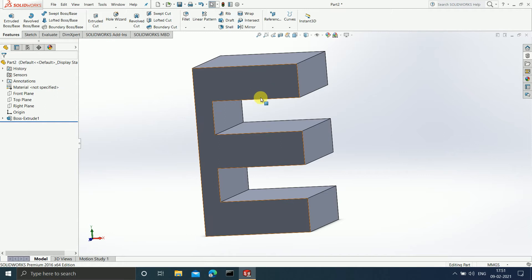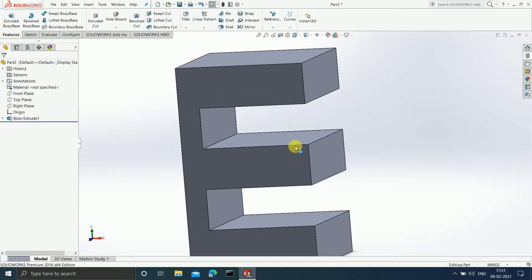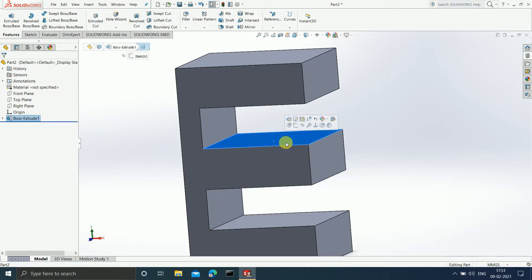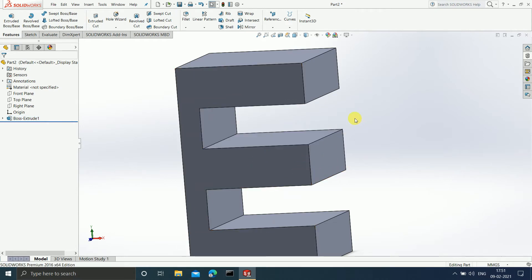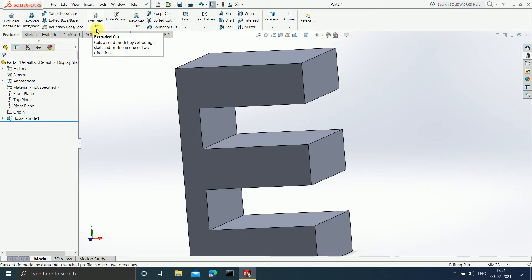For explaining the Extruded Cut, I have already made a 3D model in the shape of an E. Now suppose I want to make a hole in this middle block. We use the Extruded Cut command when we want to cut a particular shape. First you have to draw the sketch of that shape, then you can use the Extruded Cut command.